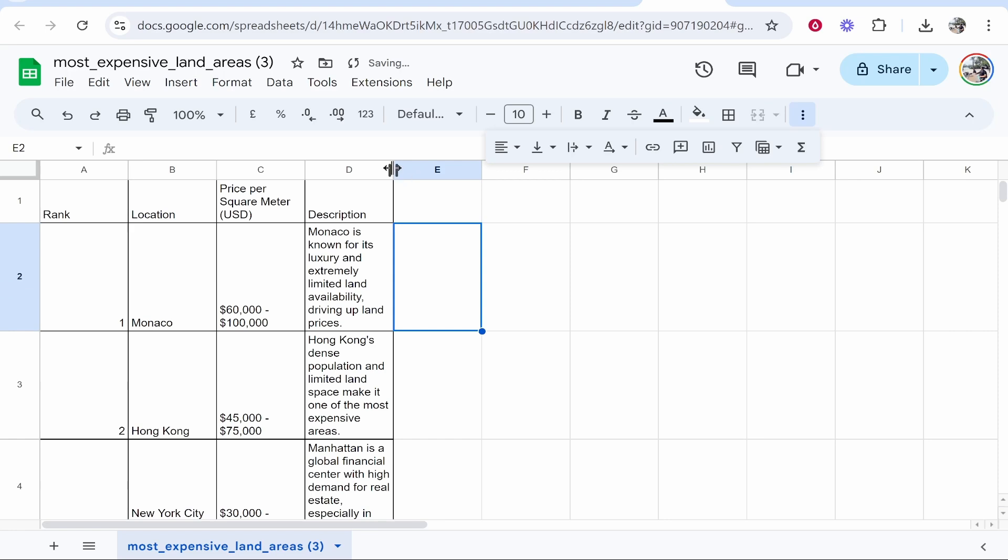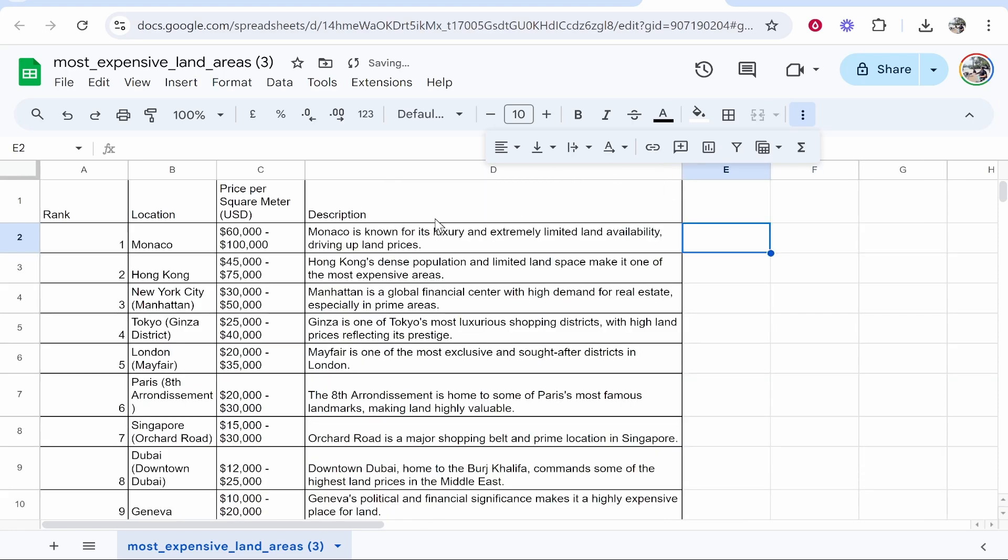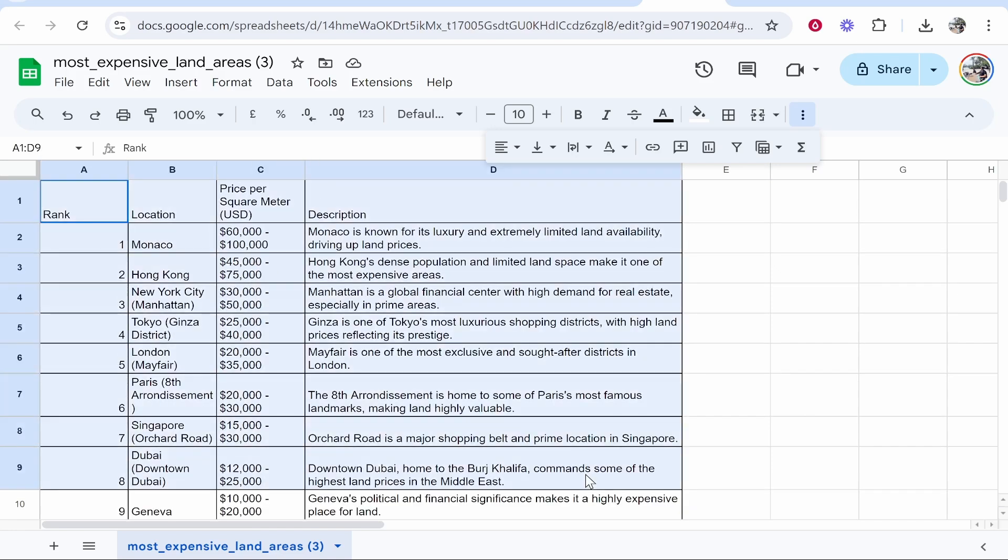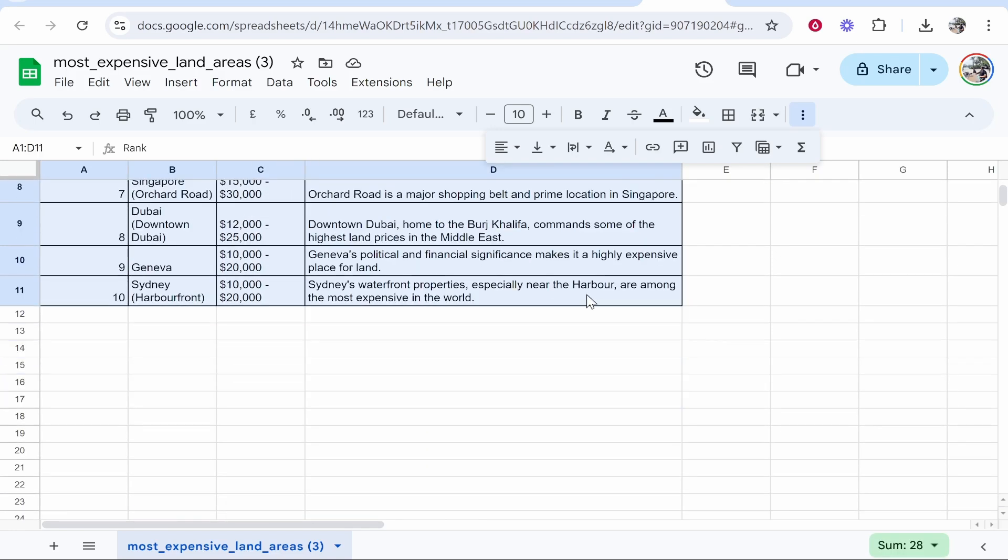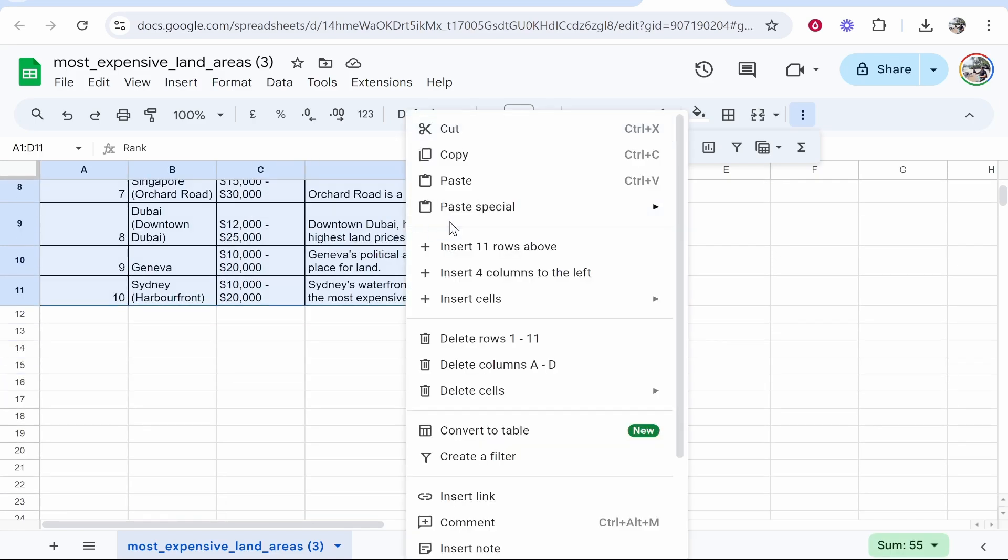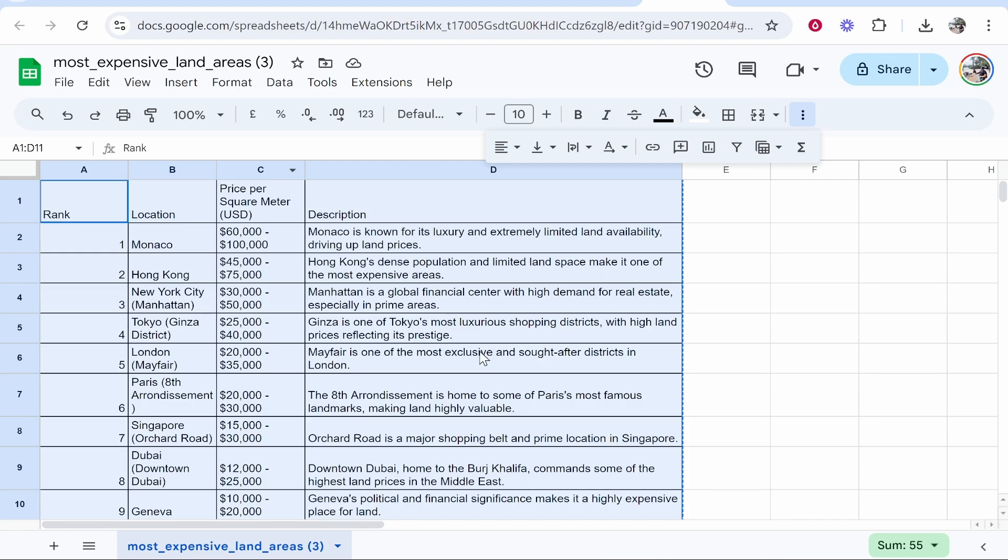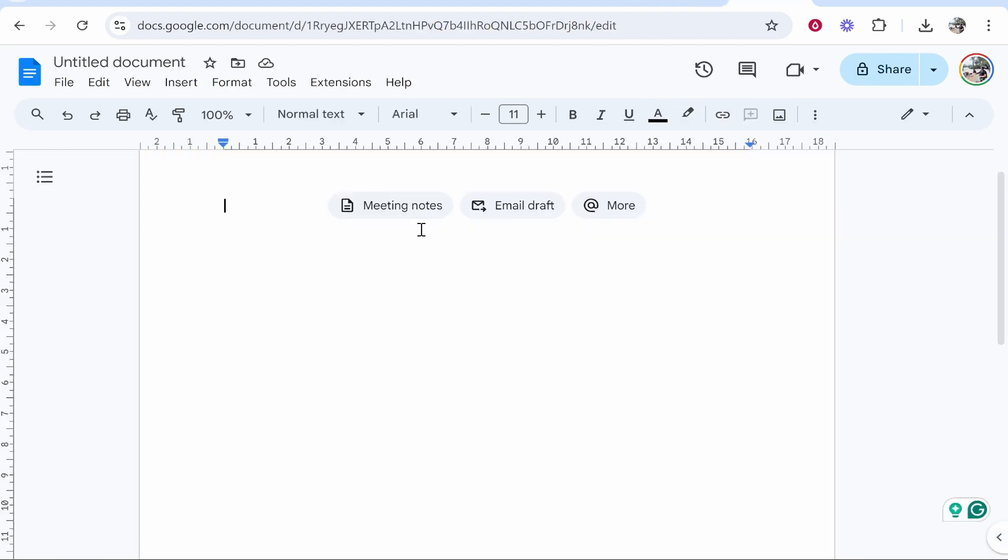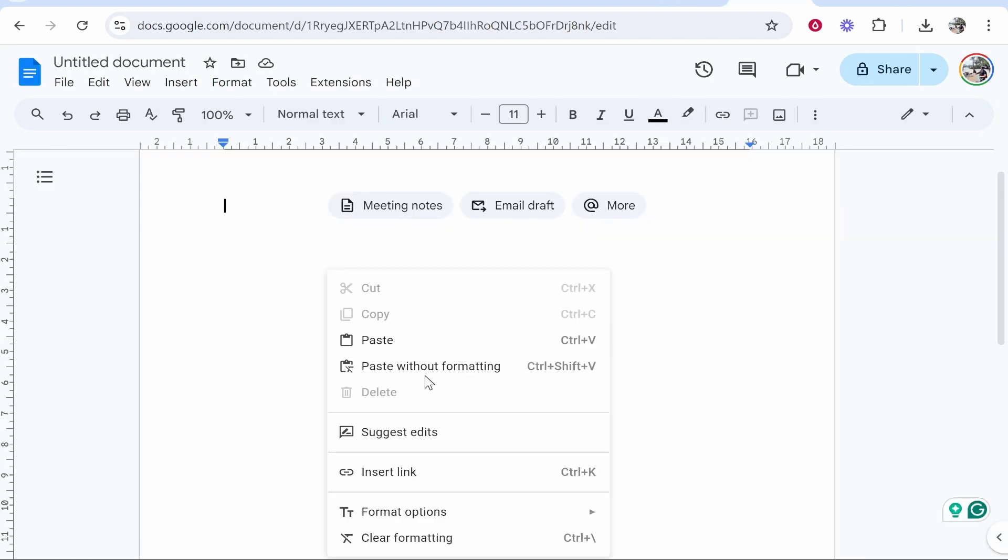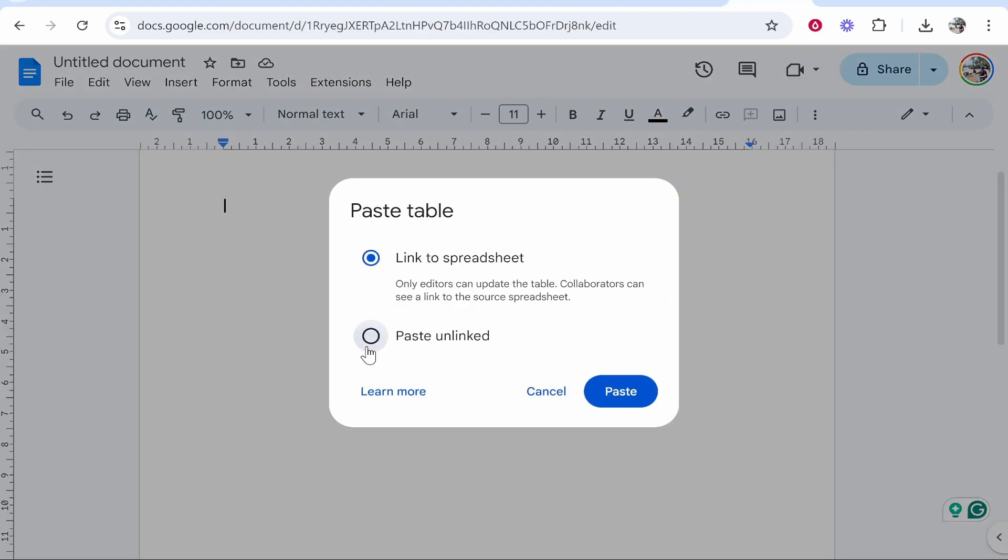From here we can drag this column out so it looks a bit better, and here we have our table. Now all we need to do is simply highlight all of it. So just go ahead and highlight your table, then right-click and copy it, and from here we can paste it into Google Docs.